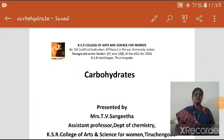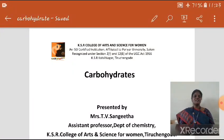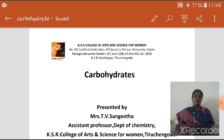Hi, I am Sangeeta, Assistant Professor, Department of Chemistry, KSR College of Arts and Science for Women, Tirichungur. Here I am going to see the topic: Carbohydrate.